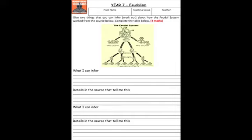This will be a feudalism inference question based upon the GCSE style that you are now and should be very familiar with. What I can infer from the source, details in the source that tell me this, and repeat that twice. Because it's a picture source, you're going to have to make sure that you describe what you can see.